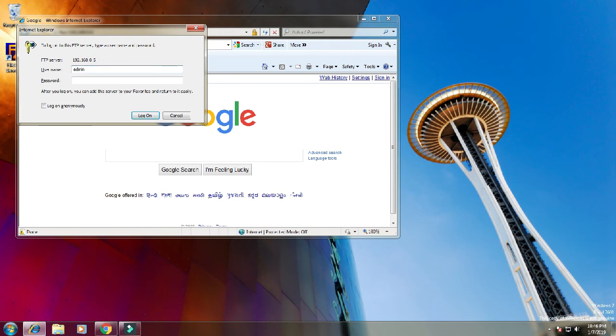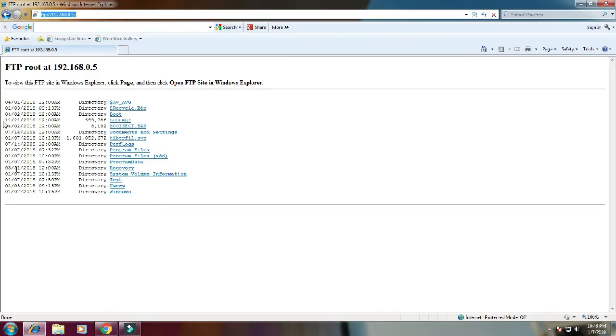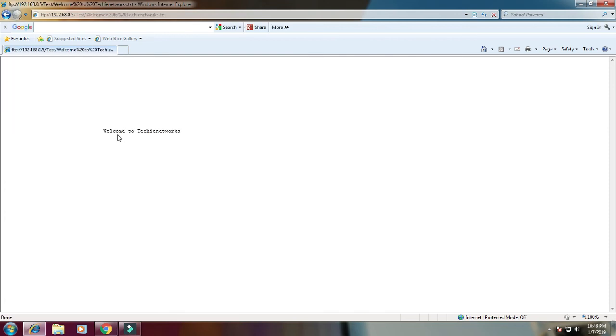Once you enter the credentials, click log on. You can view all the files and folders which you shared in the FTP directory. Now go to the test folder and select the test file. If you want to download any file or upload, you can use the FTP client software.